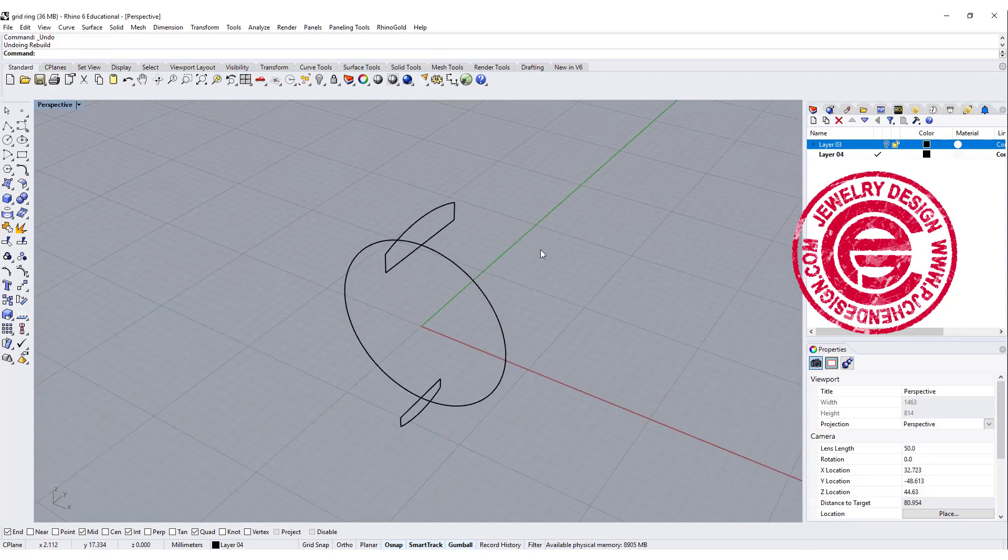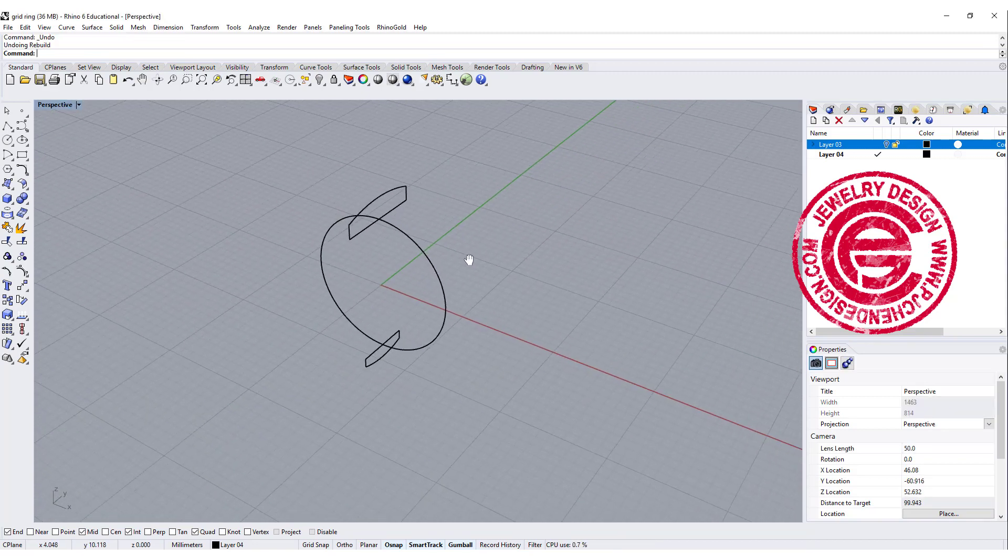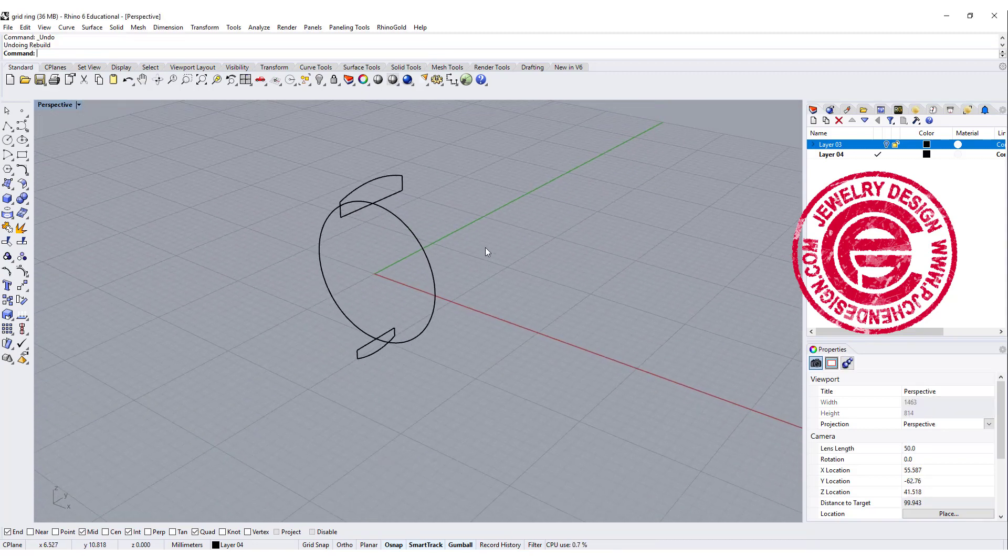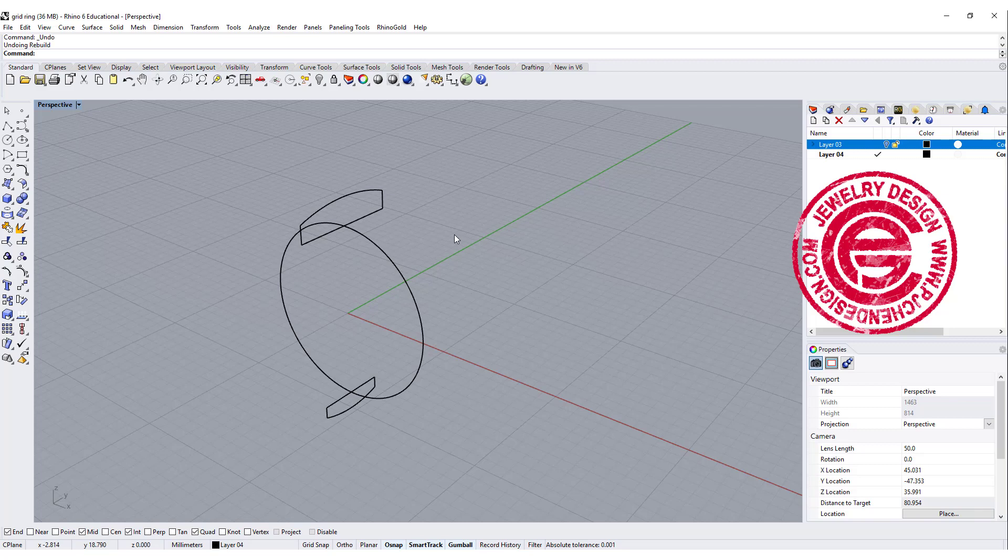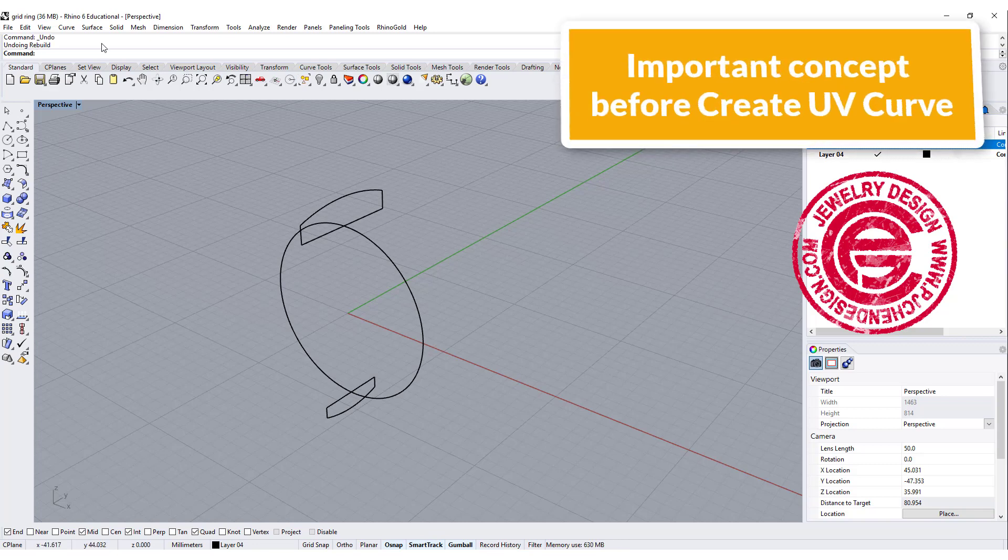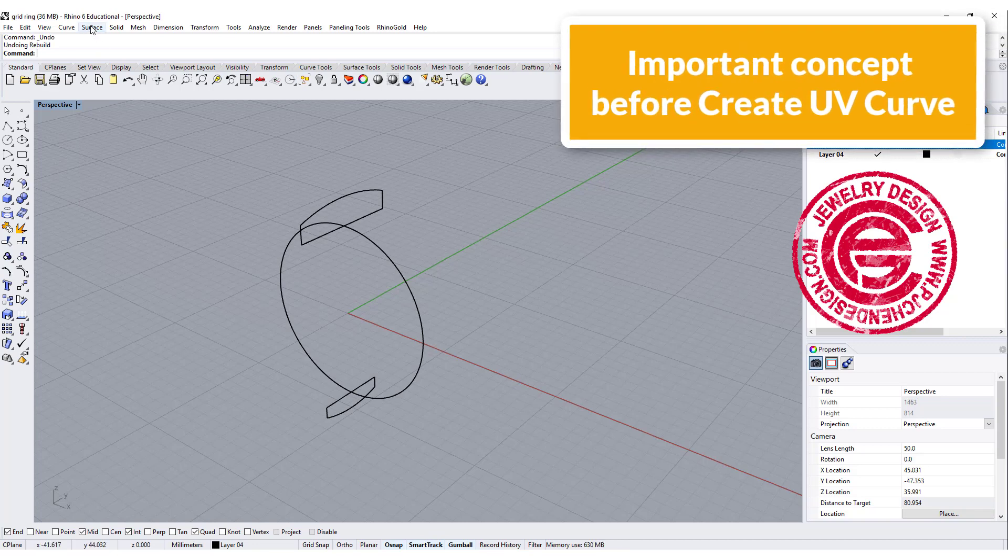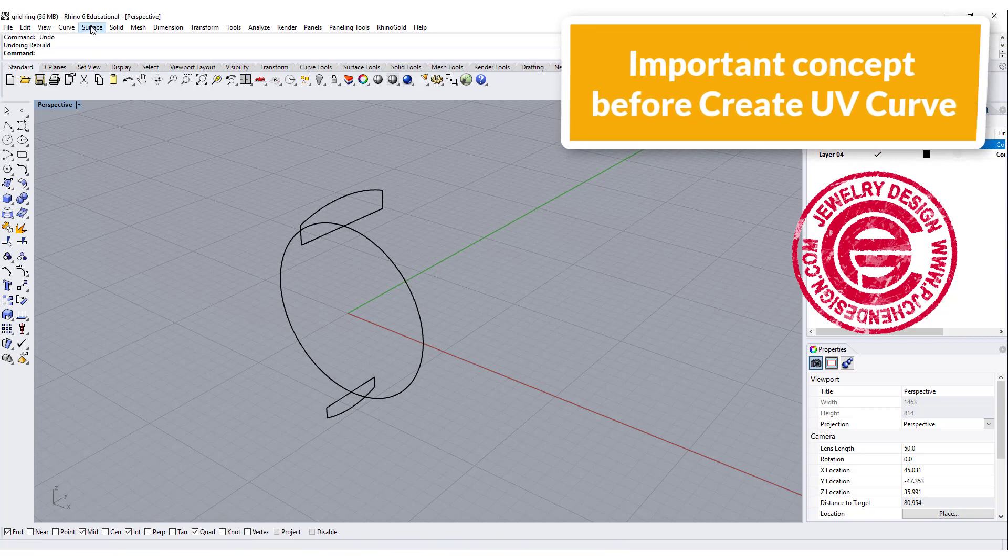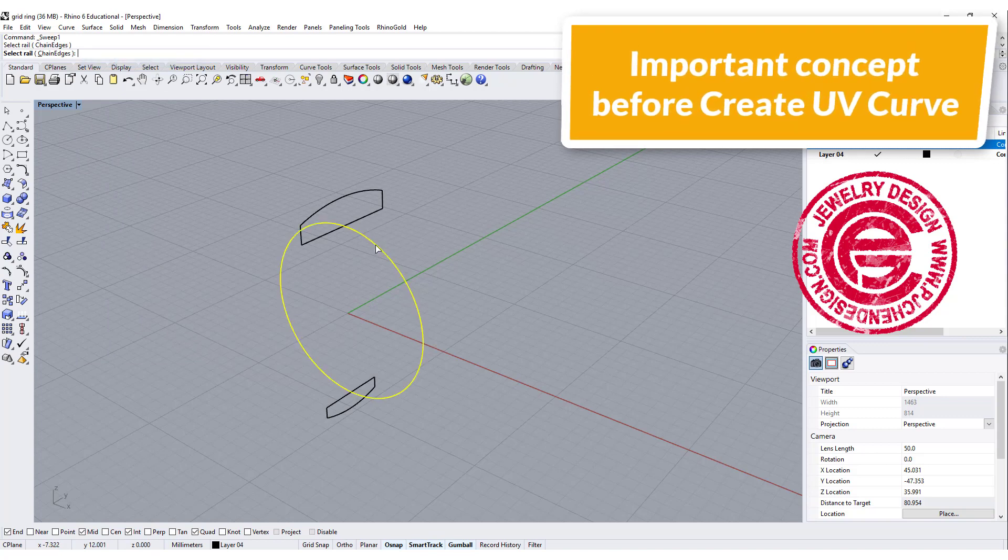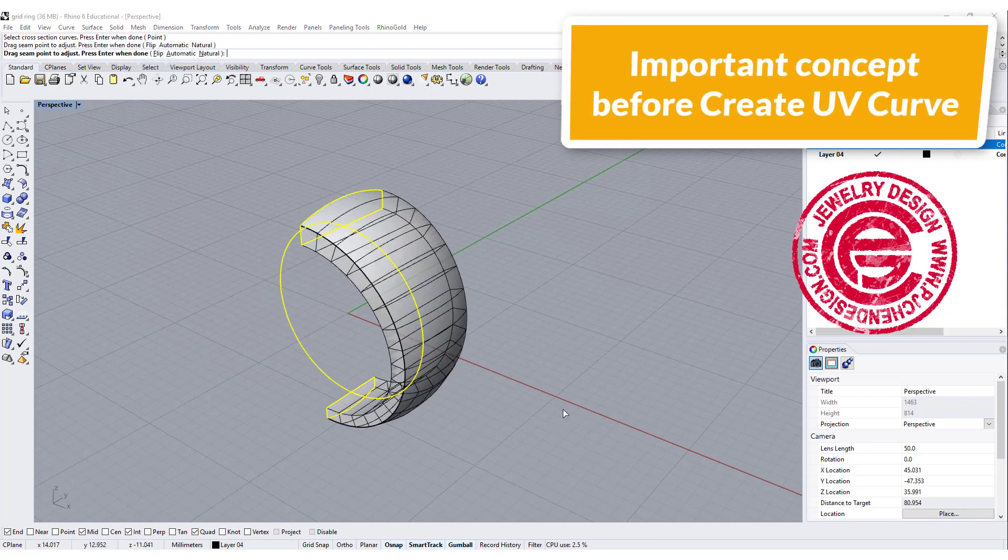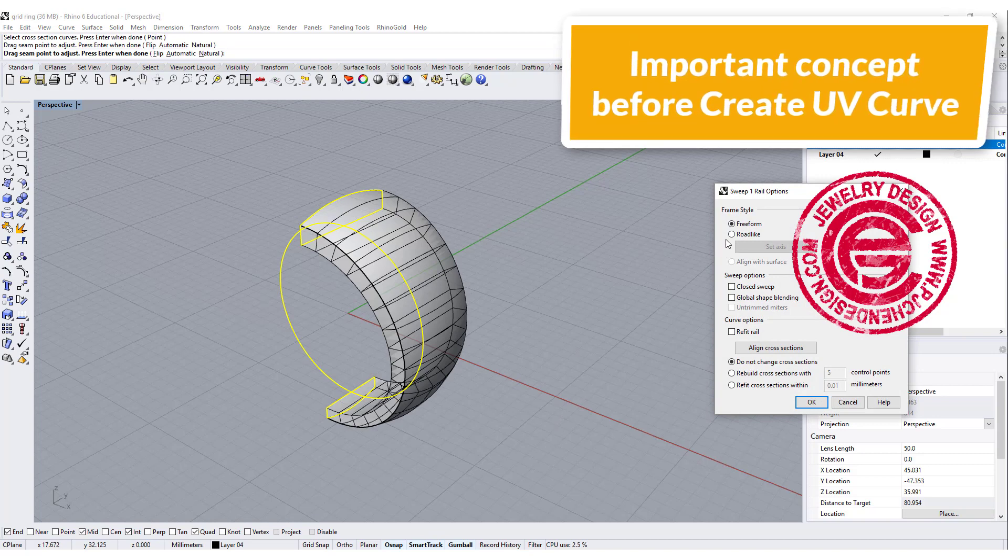Here is a very important concept for the sweep one we are going to do. Because we are going to create UV curve, we need to make sure the seam is on the bottom. This is what happens if we use sweep one rail, and we click on here, and we click on the top and click on the bottom, then you click enter, and then you click sweep, close the sweep, and you get something like this. But let's move it to the side, and you'll notice that the seam is actually on the top.